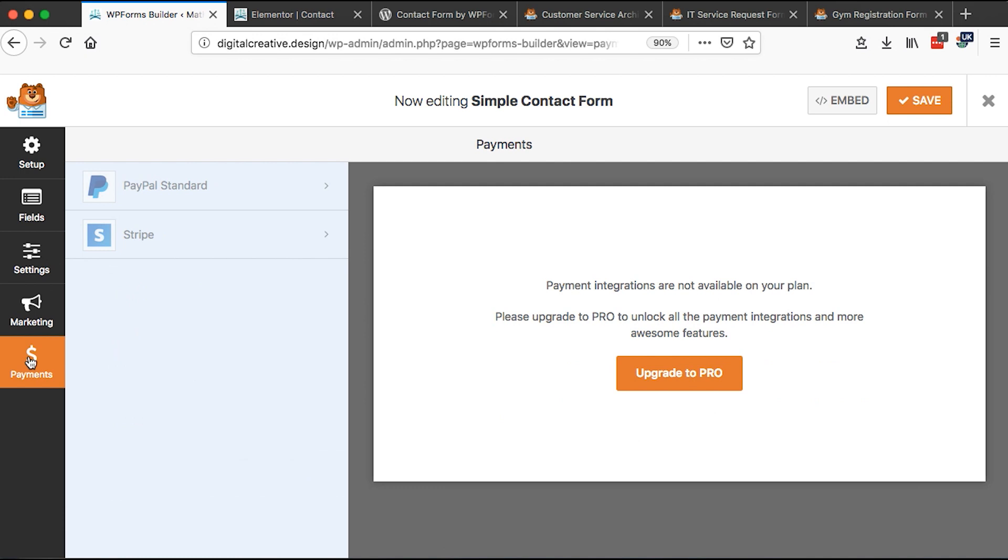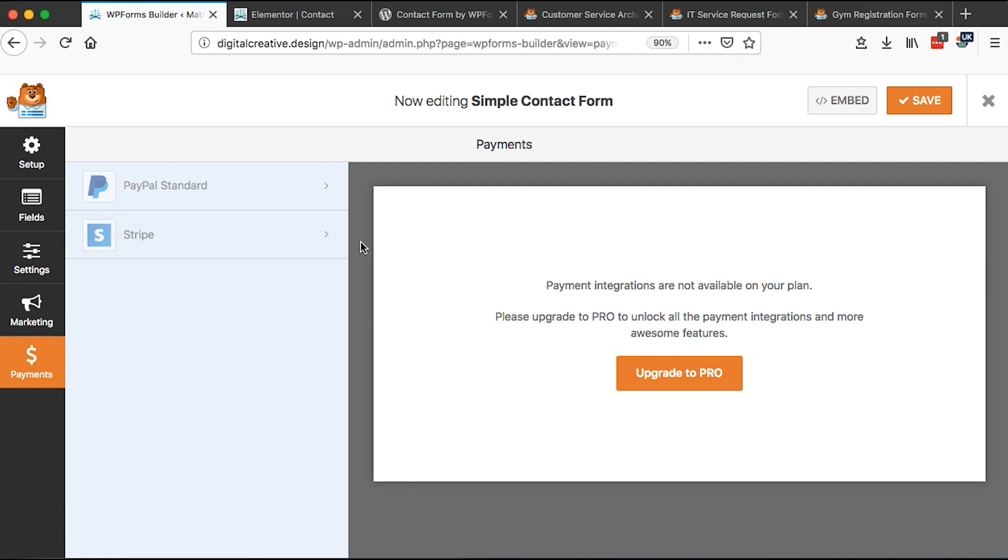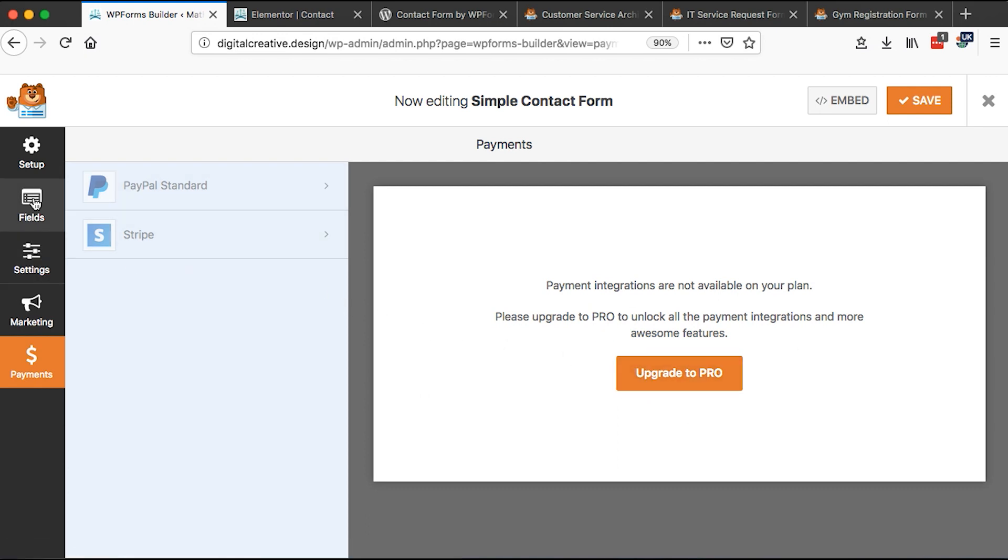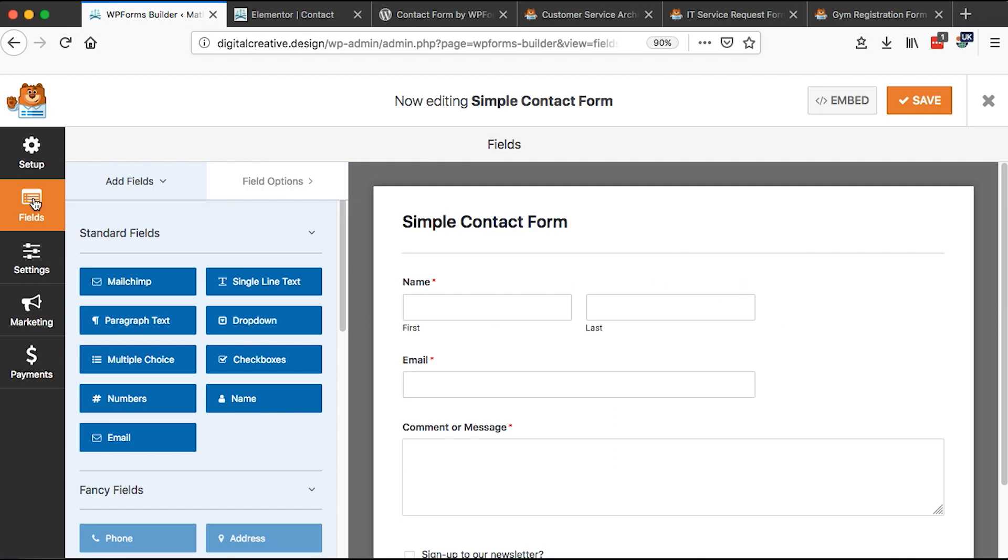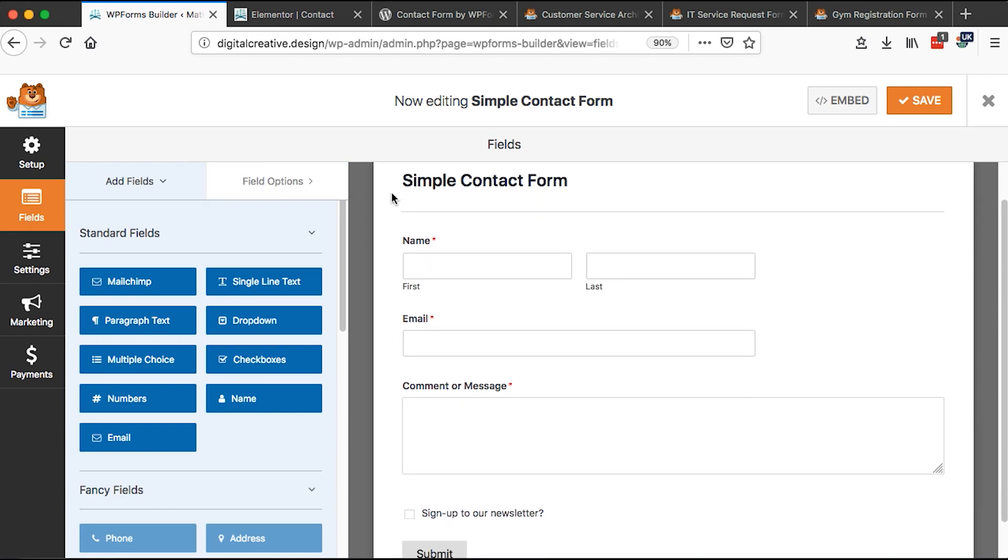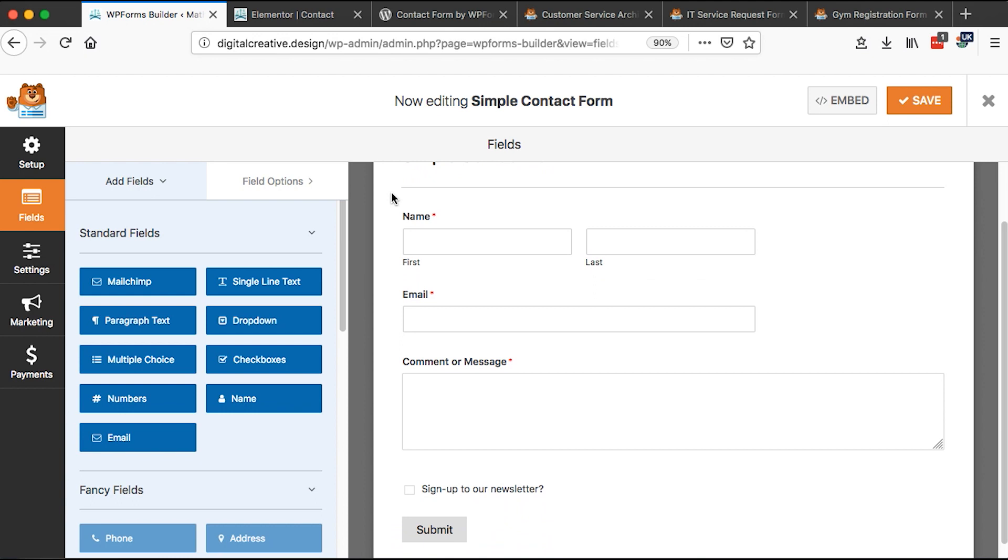And then also if you want to collect payments from your respondents, you'll also have to get a pro version of this plugin and you can integrate with PayPal and Stripe, which I find interesting, though it is a paid option, but really brings a lot of functionality to your forms that you build with this amazing plugin.